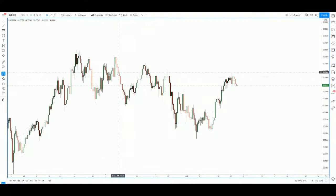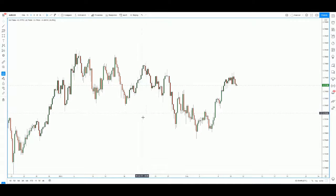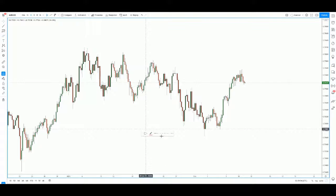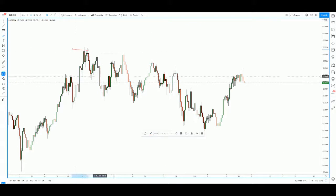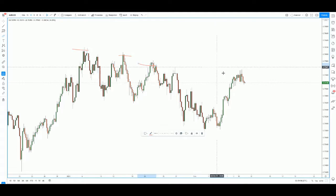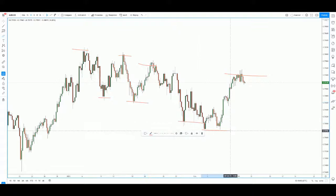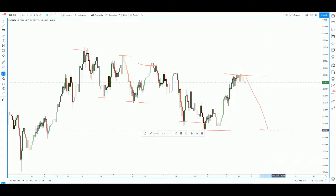Hi everyone, welcome to today's trade of the day. We will be looking at the Aussie dollar. On the four-hour chart, we can see that price has been making a series of lower highs and also a series of lower lows, so we can expect price to at least come back down to test the recent low.